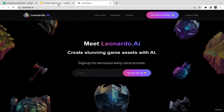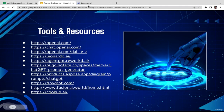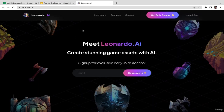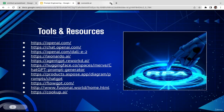We also have Leonardo AI — this is very similar to DALL-E or Midjourney as a text-to-image generator. It's going to be free as well. Leonardo AI gives you 150 credits every single day, so you can generate up to 150 images per day completely free.